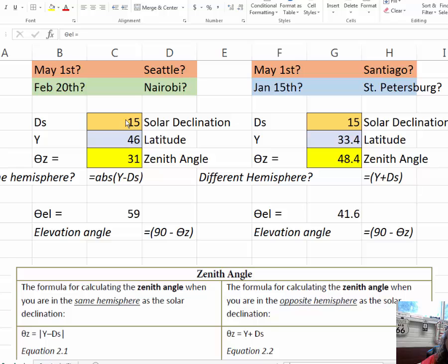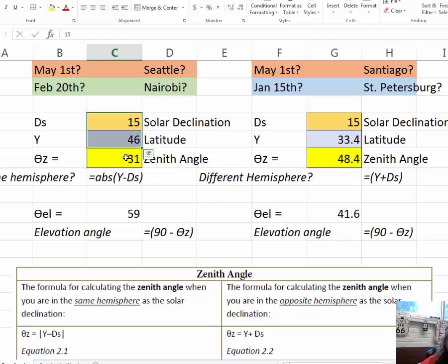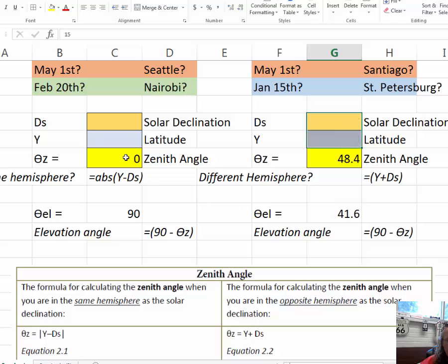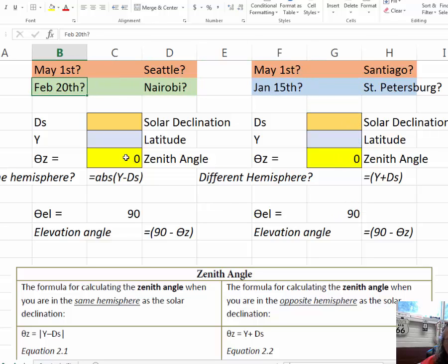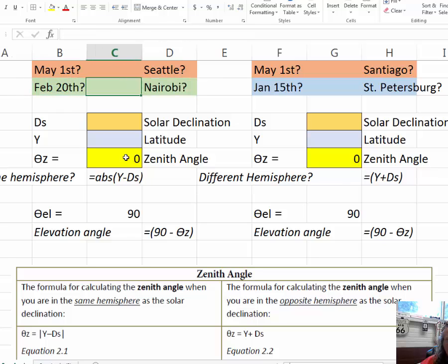Okay, so let's erase these two elements. And let's take a look at February 20th, which is our winter, in Nairobi, Kenya.